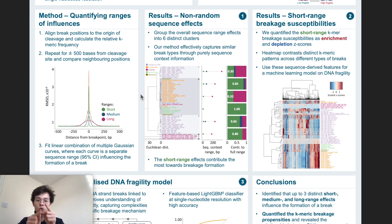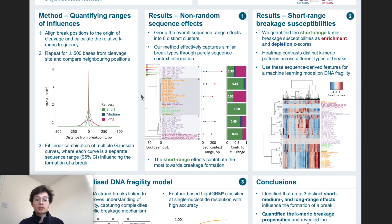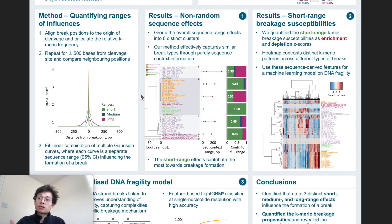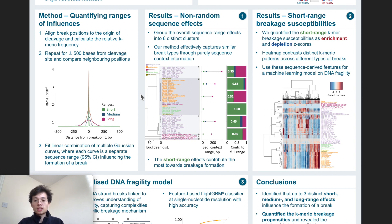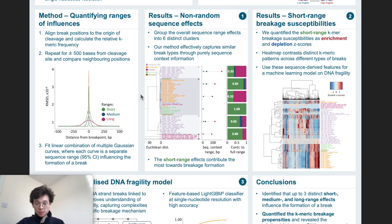We then look at any two neighboring positions and see how different the k-meric patterns are. Going back to the first question — how does the DNA sequence influence the formation of a break — you would expect that if there's any sequence influence, it is probably greater if you are nearby the break and probably less so if you are really far away from the break. Hopefully this methodology is able to capture this.